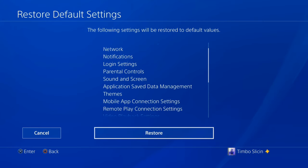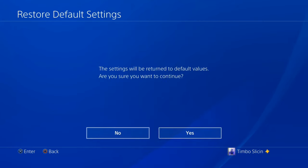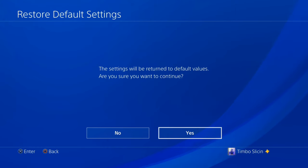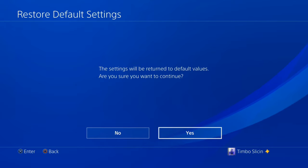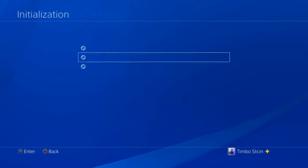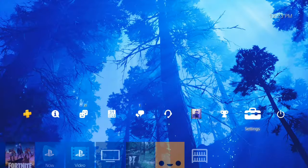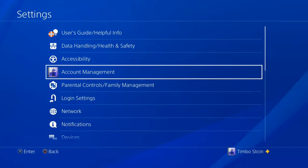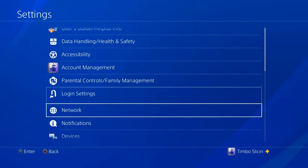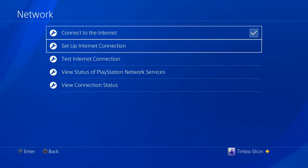So all you have to do is go to restore and then your PlayStation will reset and then you just have to log back in with your email address and password. Then go ahead and back out and then go back up to settings and then go down to network.